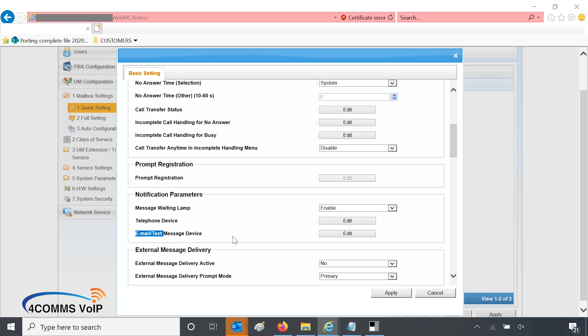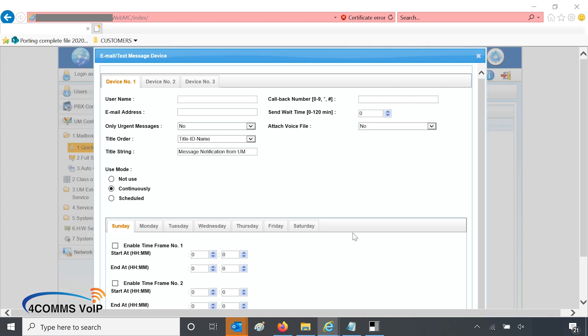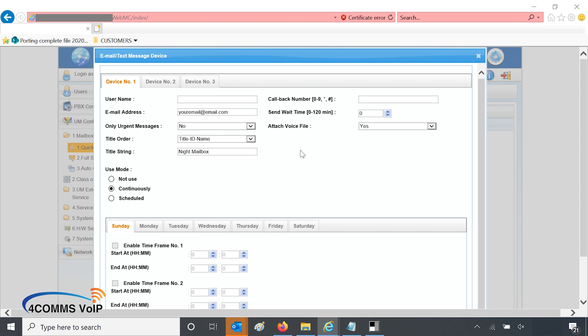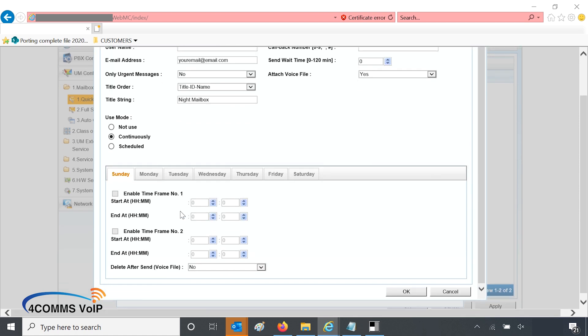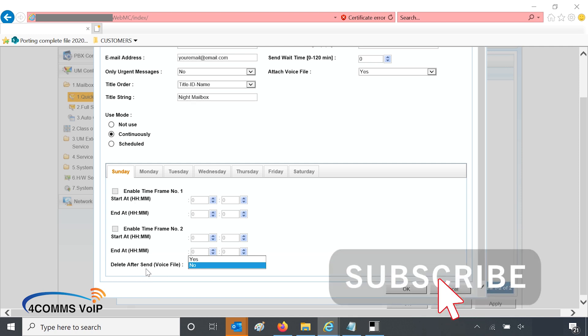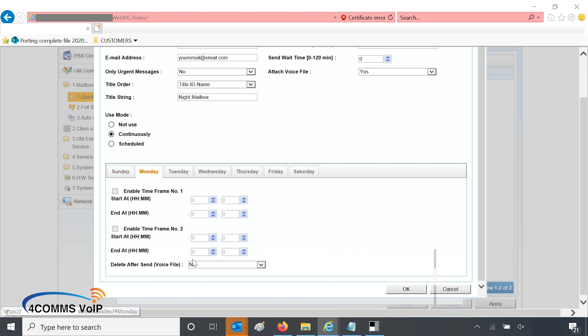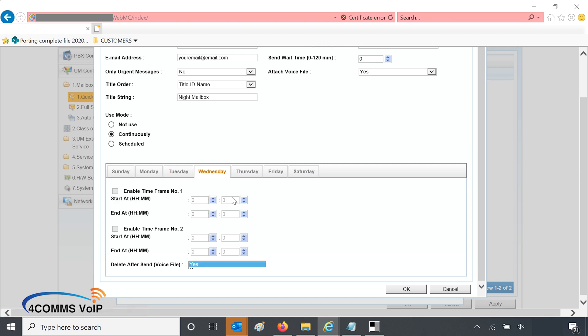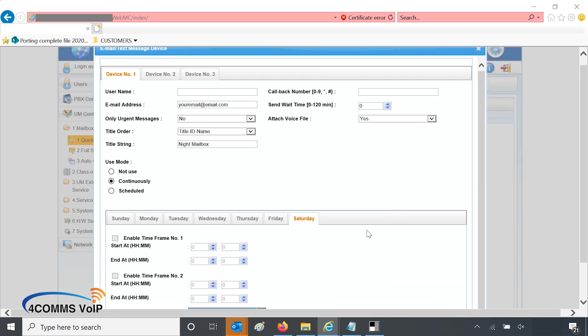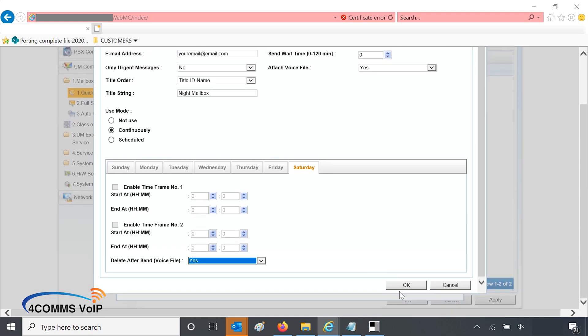See where it says email slash text message device, so you click on edit. And in here all you've got to do is fill out the email address field. And make sure you enable attach voice file. And the title string can be modified to suit what you want, so day message or night message, whatever you want. And that shows up in the subject line of the email when they receive it. Don't forget to click on yes to attach a voice file, otherwise you'll just get an email alert with no audio file attached. So the user mode you can leave it as continuously. I'll usually go through every day and select delete after send voice file. So if the email is successfully sent, the voicemail message on the phone system will be deleted. It'll avoid filling up the voicemail box with old messages they probably will never check because they get the email anyway.